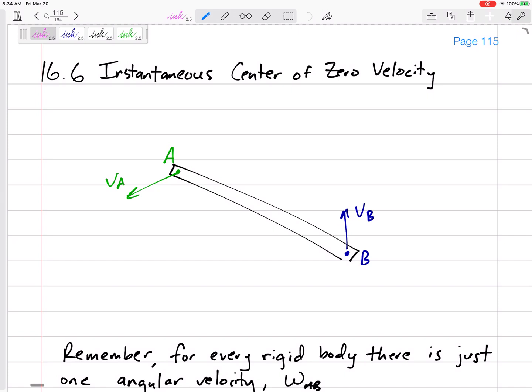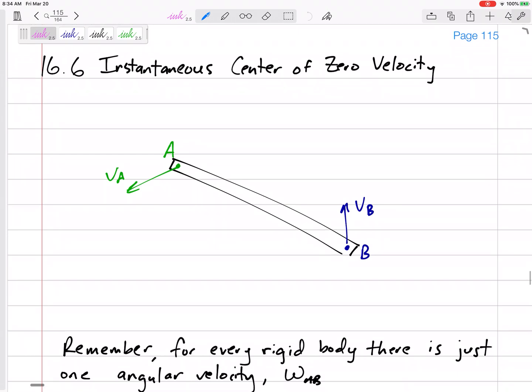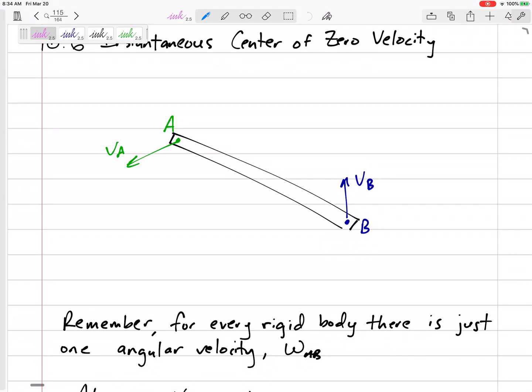Let's look at bar AB. Maybe point A is going down to the left, and point B is going up to the right. It's not in pure rotation, so we can't just use V equals R omega. But remember, for every rigid body there's only one angular velocity — there's one angular velocity for this bar, omega AB.